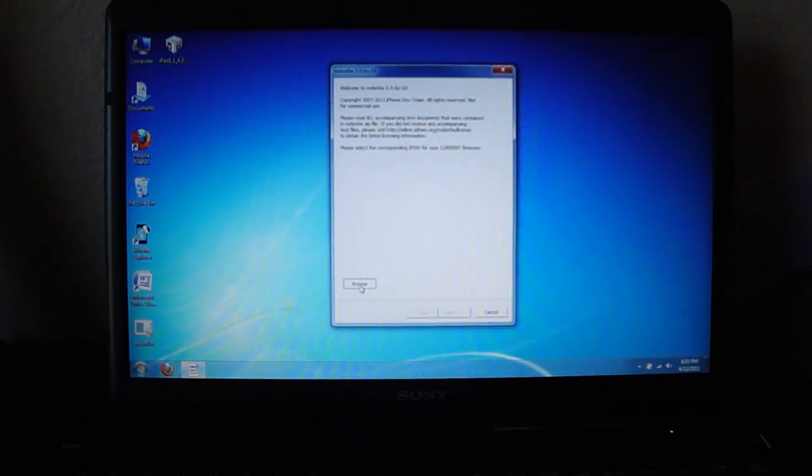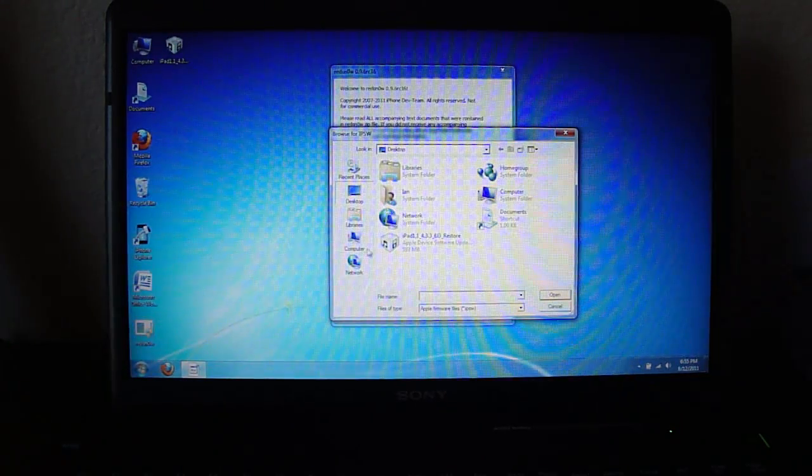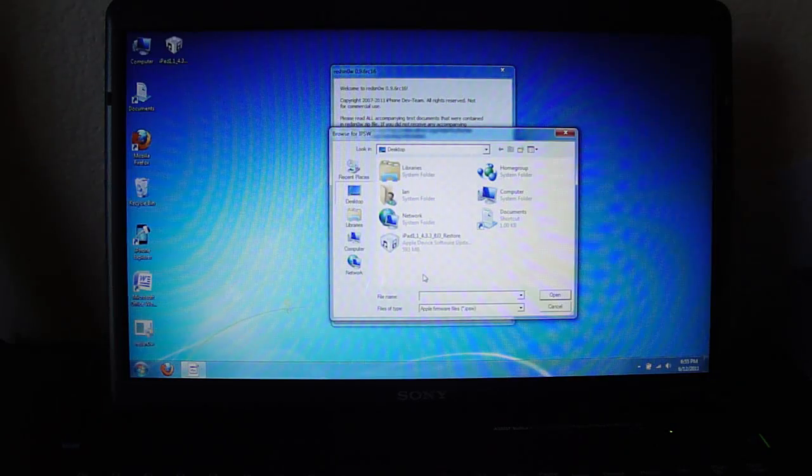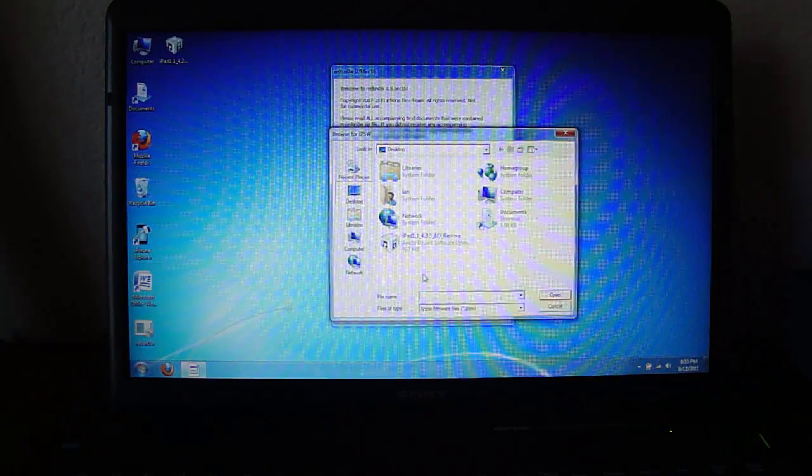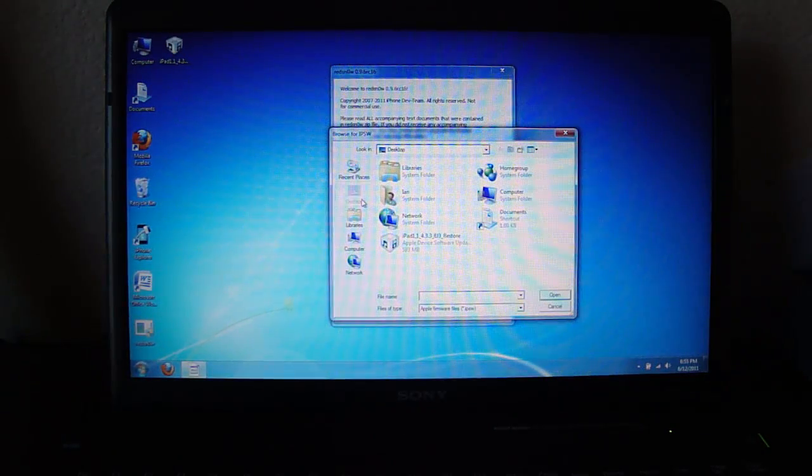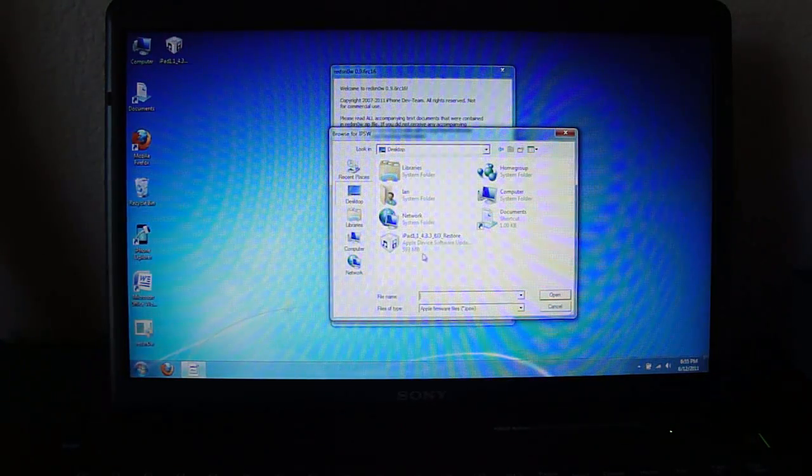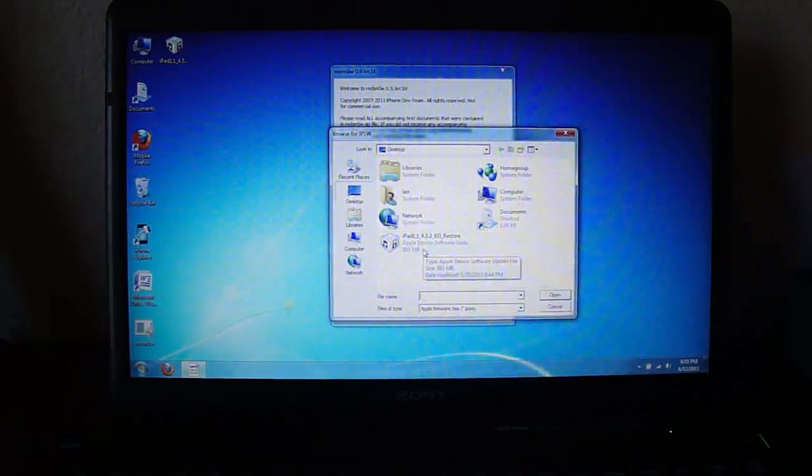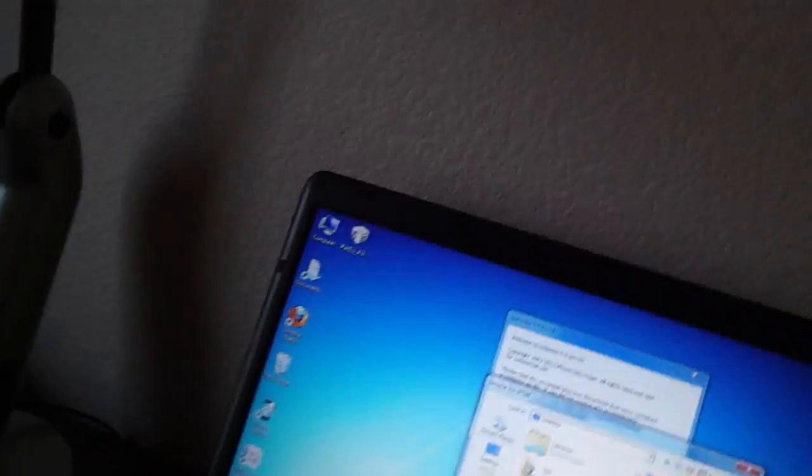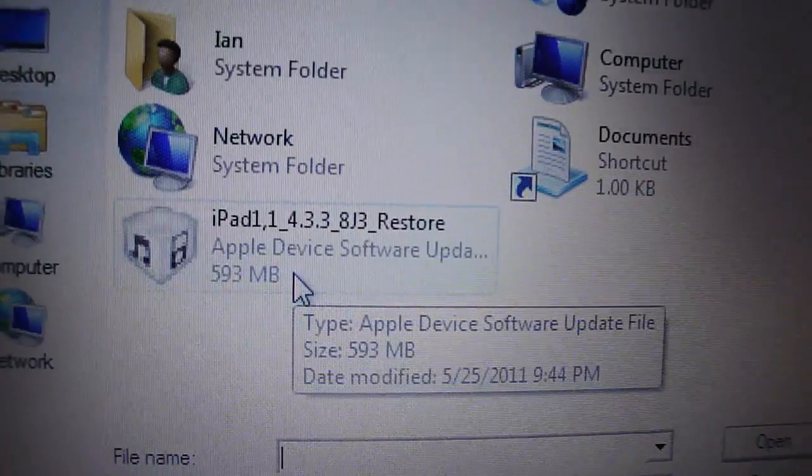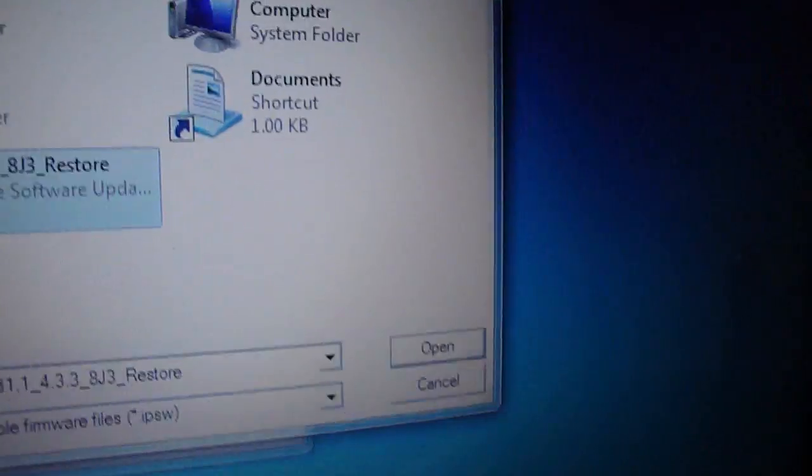Hit browse, and then find where you downloaded that firmware file. Mine's in my desktop, so I click desktop, and then you're just going to select it right here. Firmware file, mine's in the iPad, so I'm just going to hit OK. Just click on it and then click open.